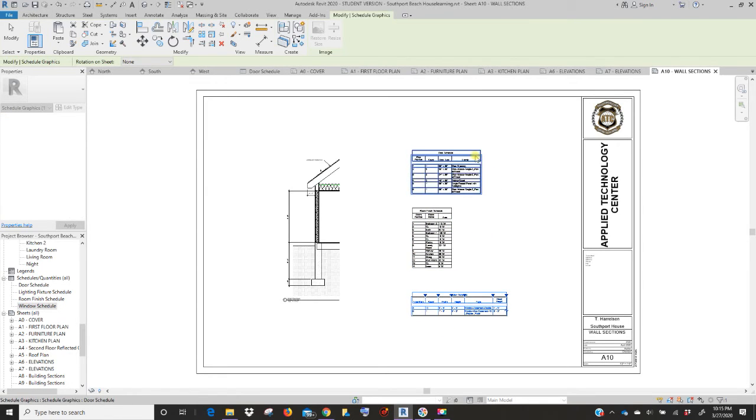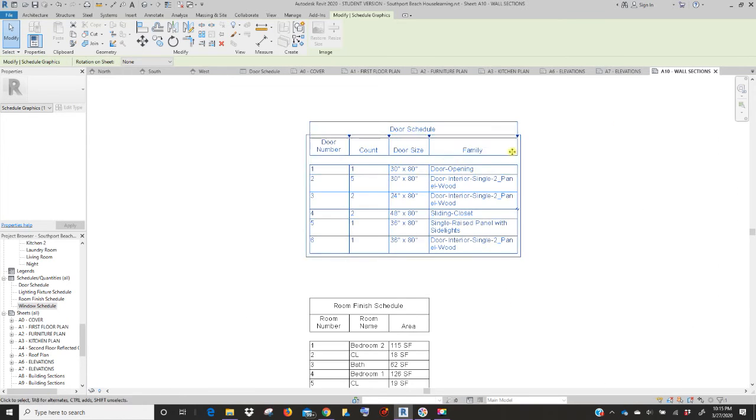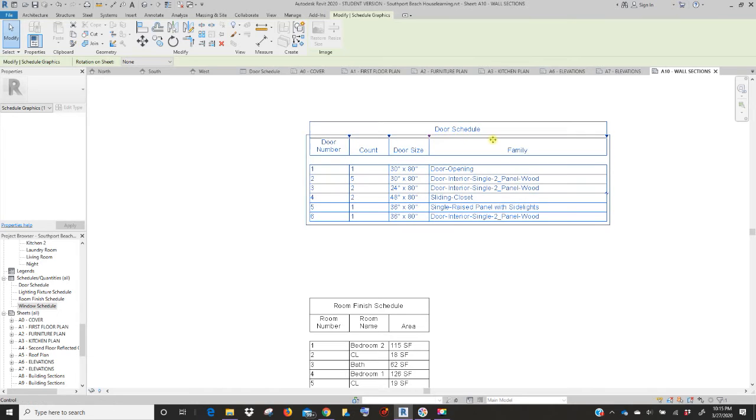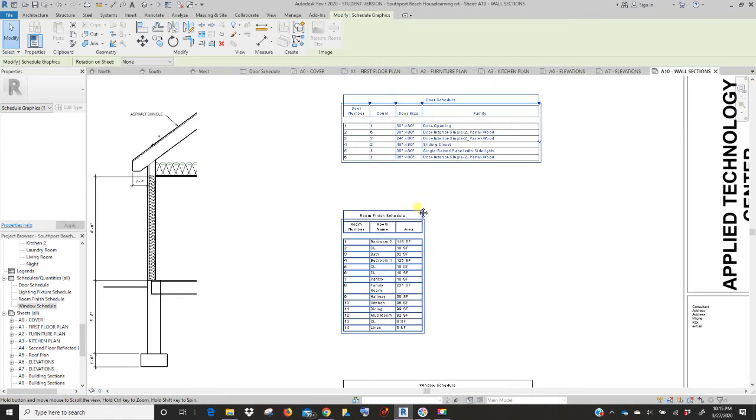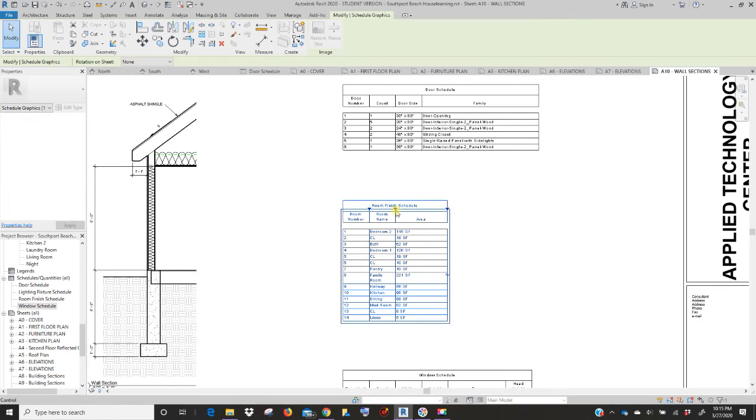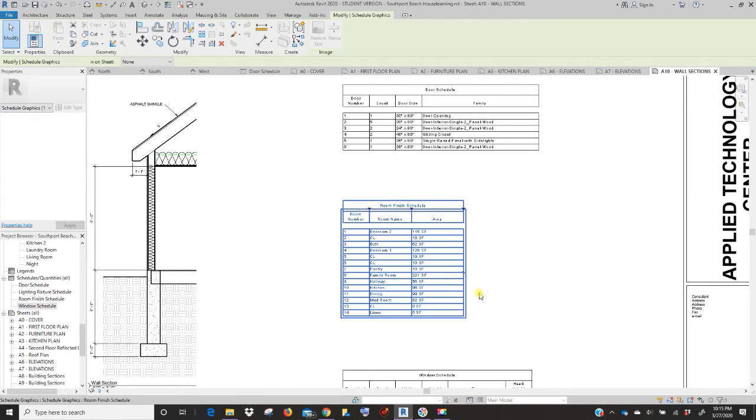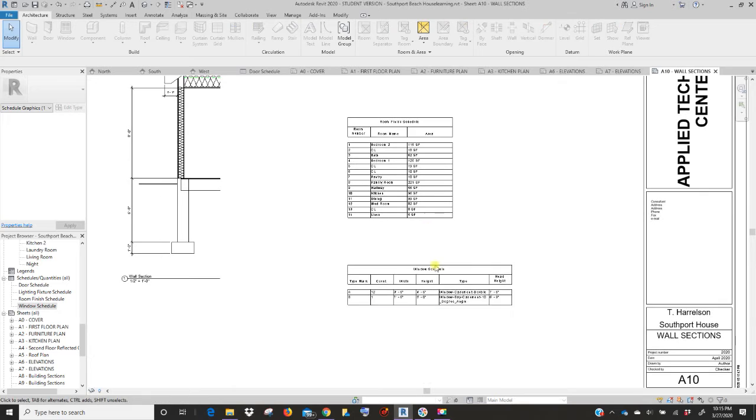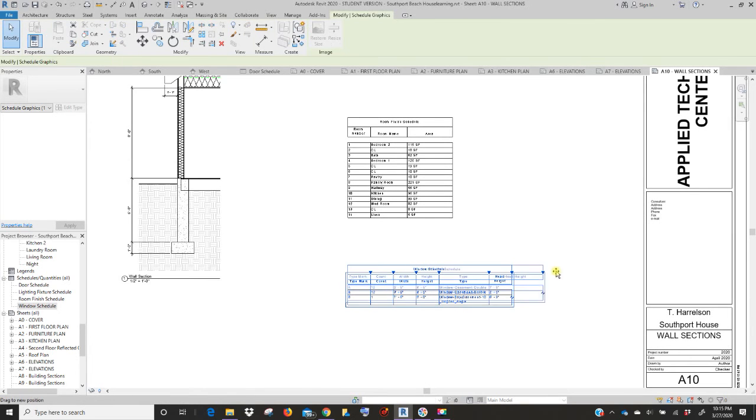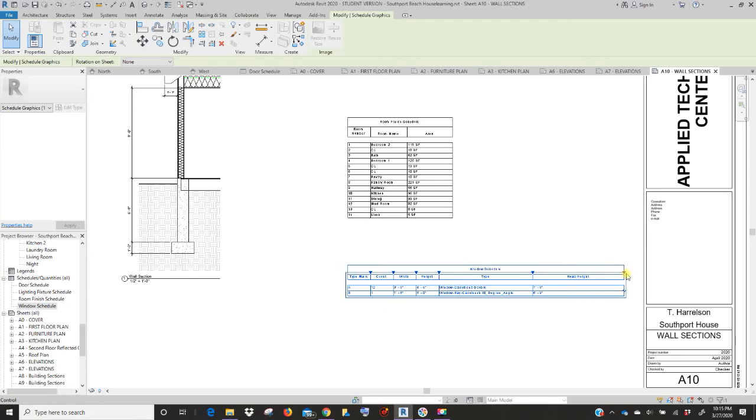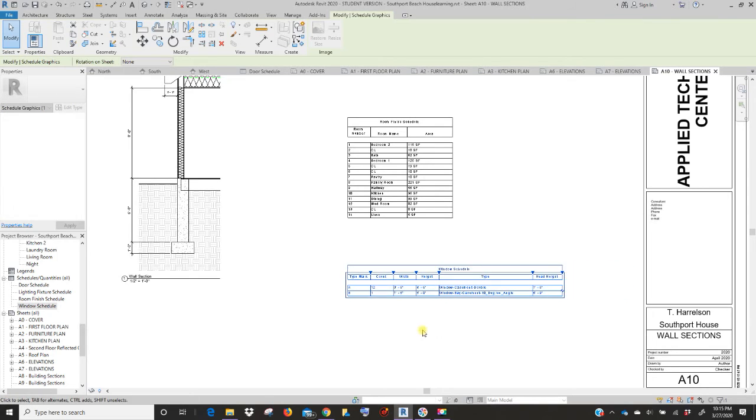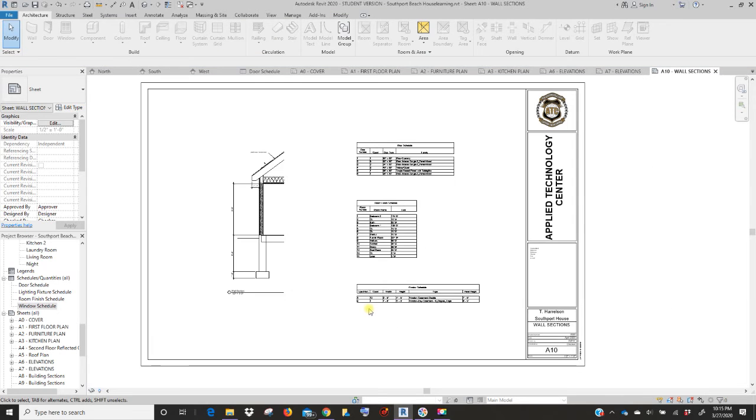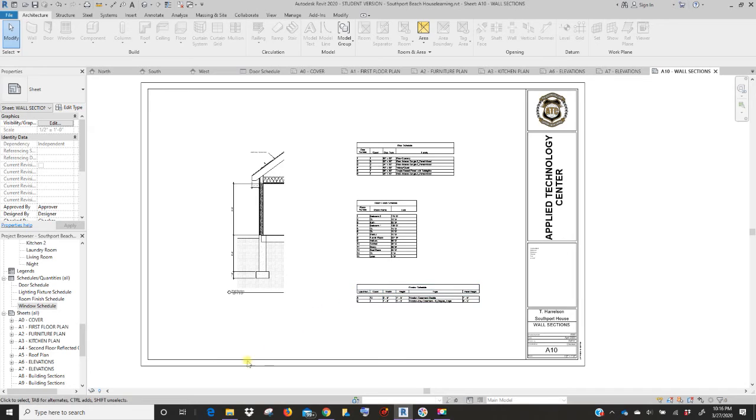So line those up. See how that's nice and even? And then you can click on the edge of these and use these little arrows to size it out. You really don't want this text wrapping to two lines, so you can just pull these out a little bit. You can space them if you want, make them look a little more spaced out and even. So now you have wall section and your schedules on one sheet.